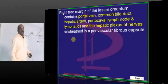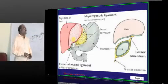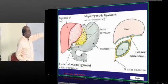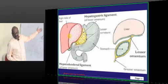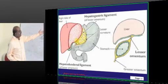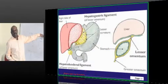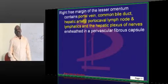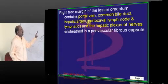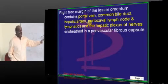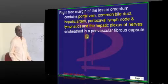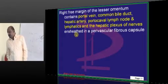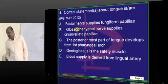You should remember the right free margin of the hepatogastric ligament. The left free margin is along the lesser curvature of the stomach; the right free margin contains the portal triad — portal vein, common bile duct, and hepatic artery — which can all get injured while operating on the lesser omentum.